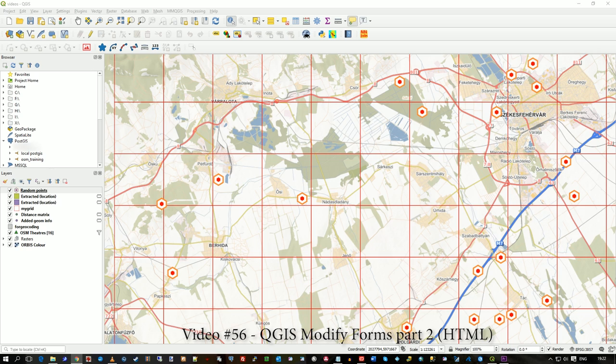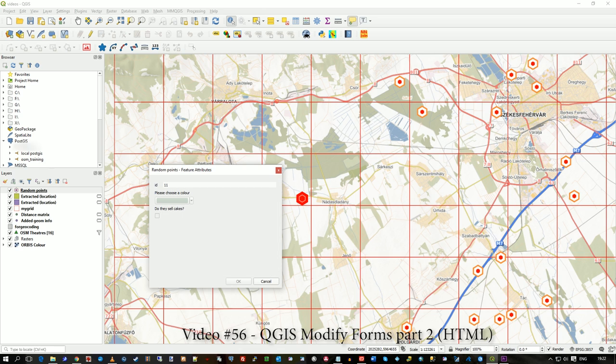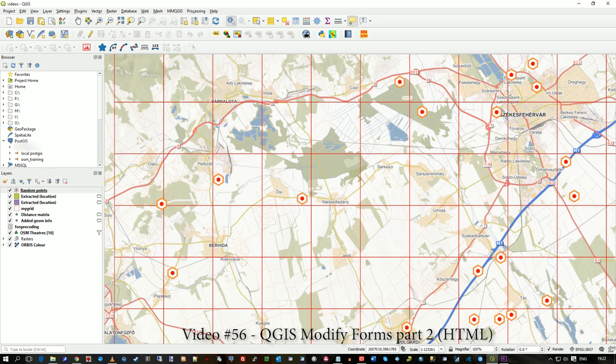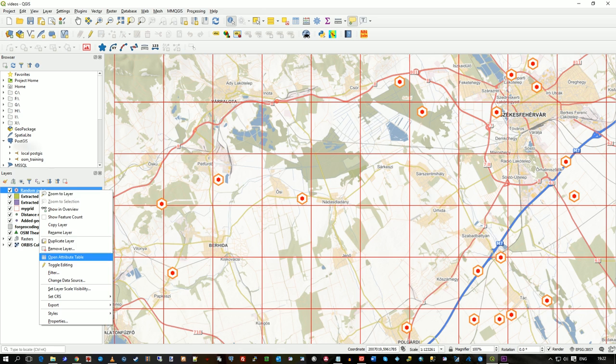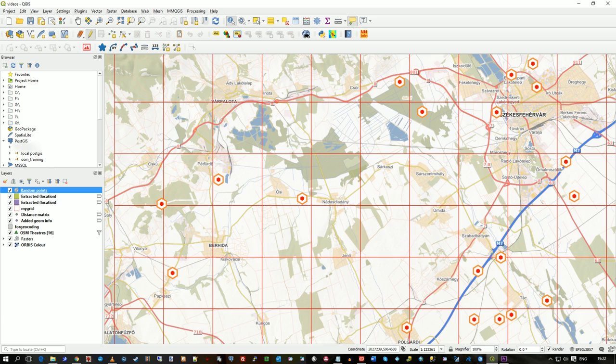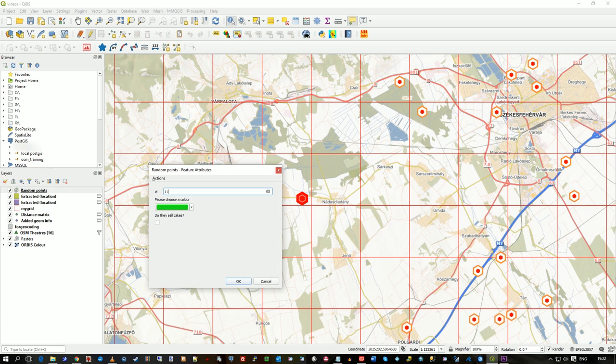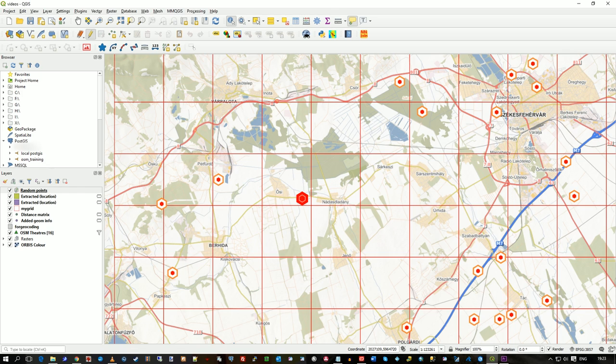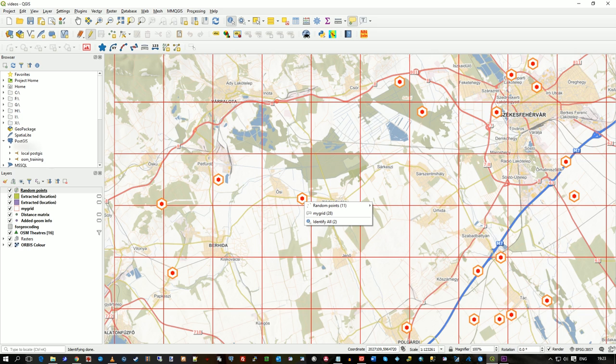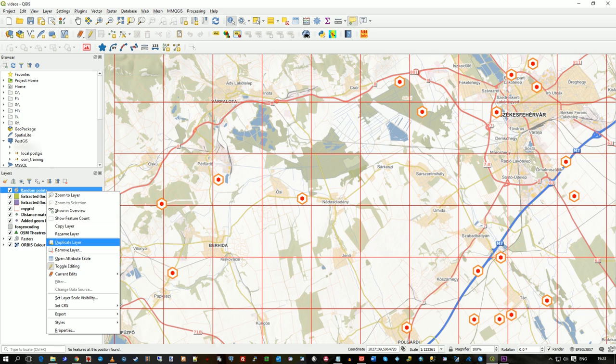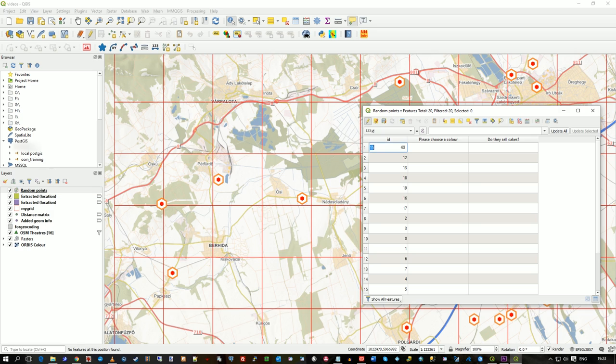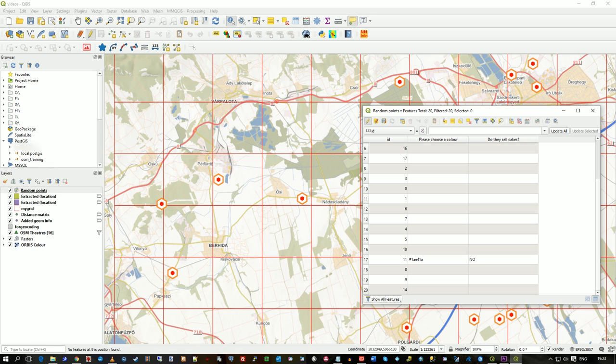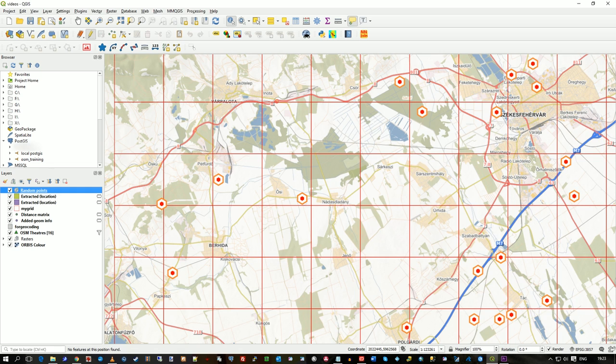So if we just click on where we left it, it comes up as this because of the form attributes and the hex is stored in the table. If we just go to the attribute table you can see that, so there's the hex for the color and no they don't sell cakes.